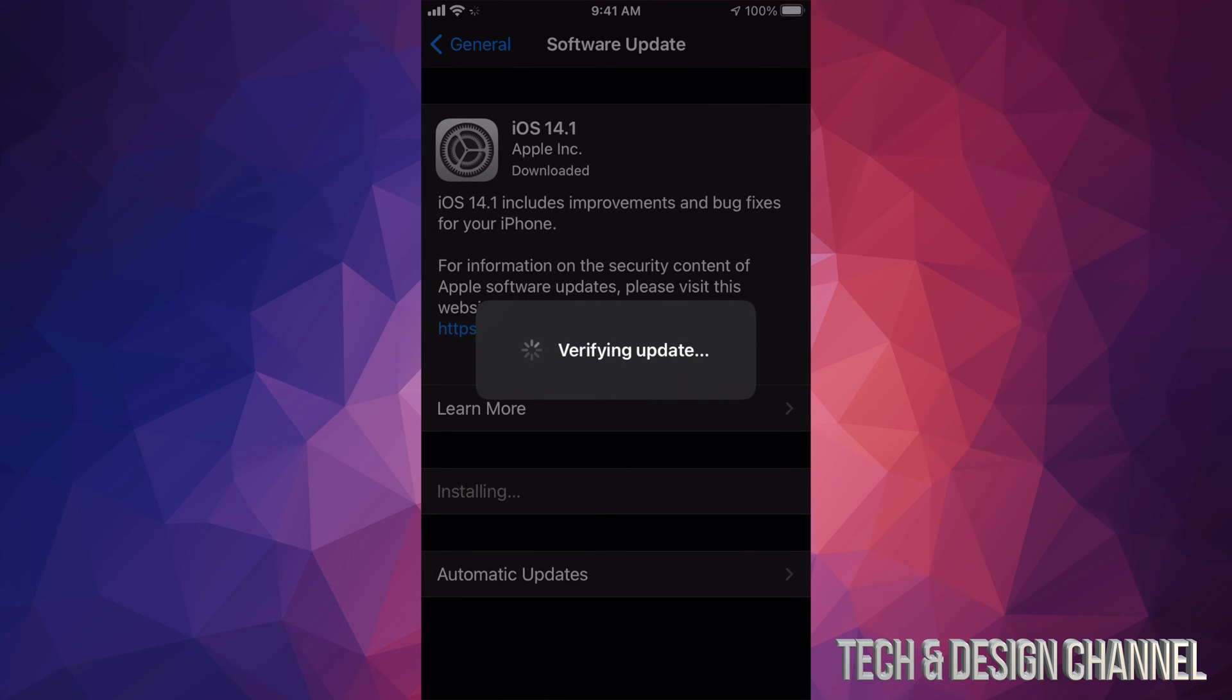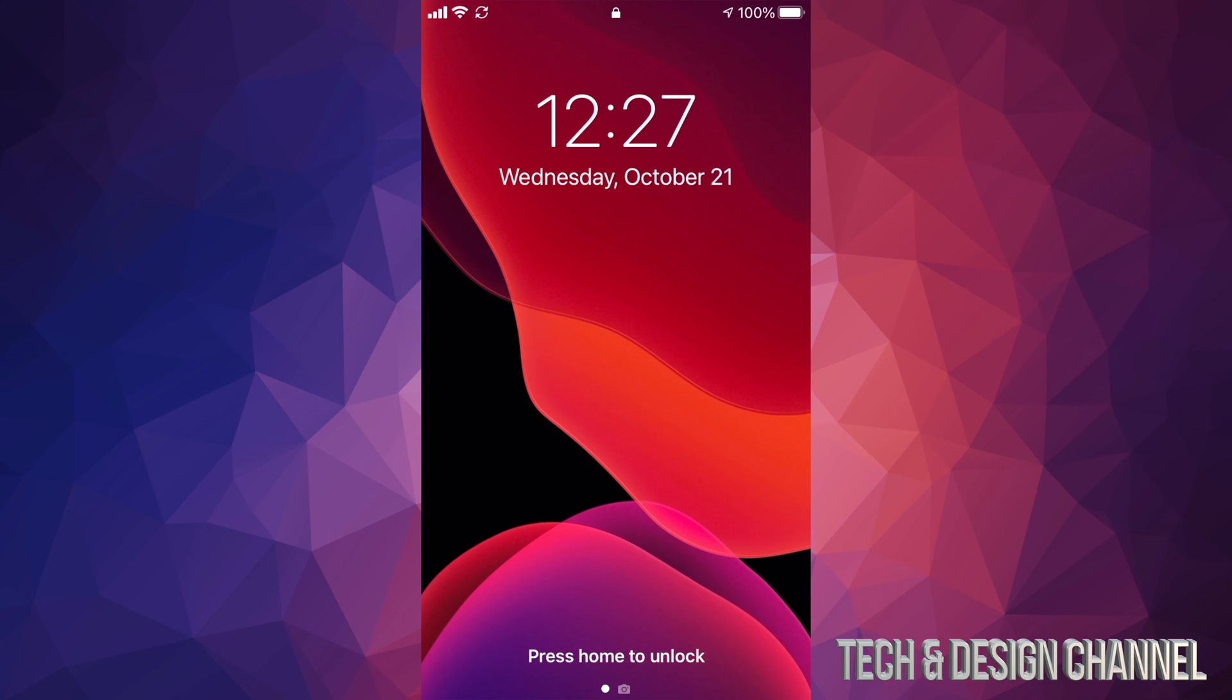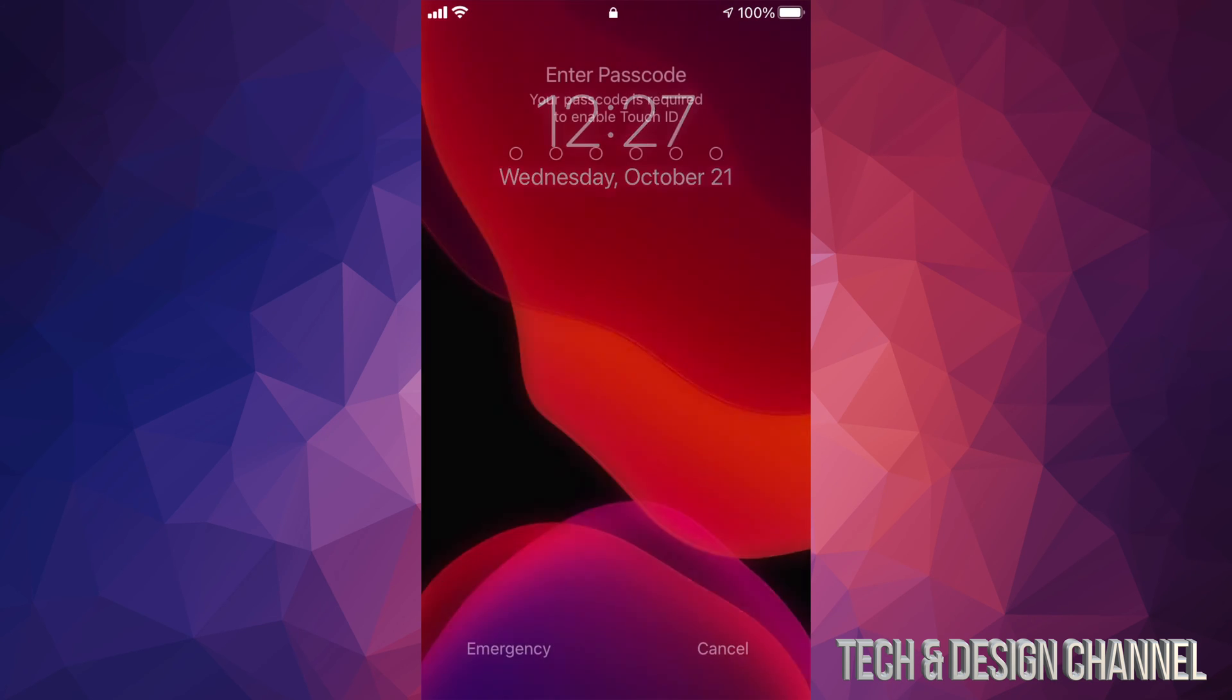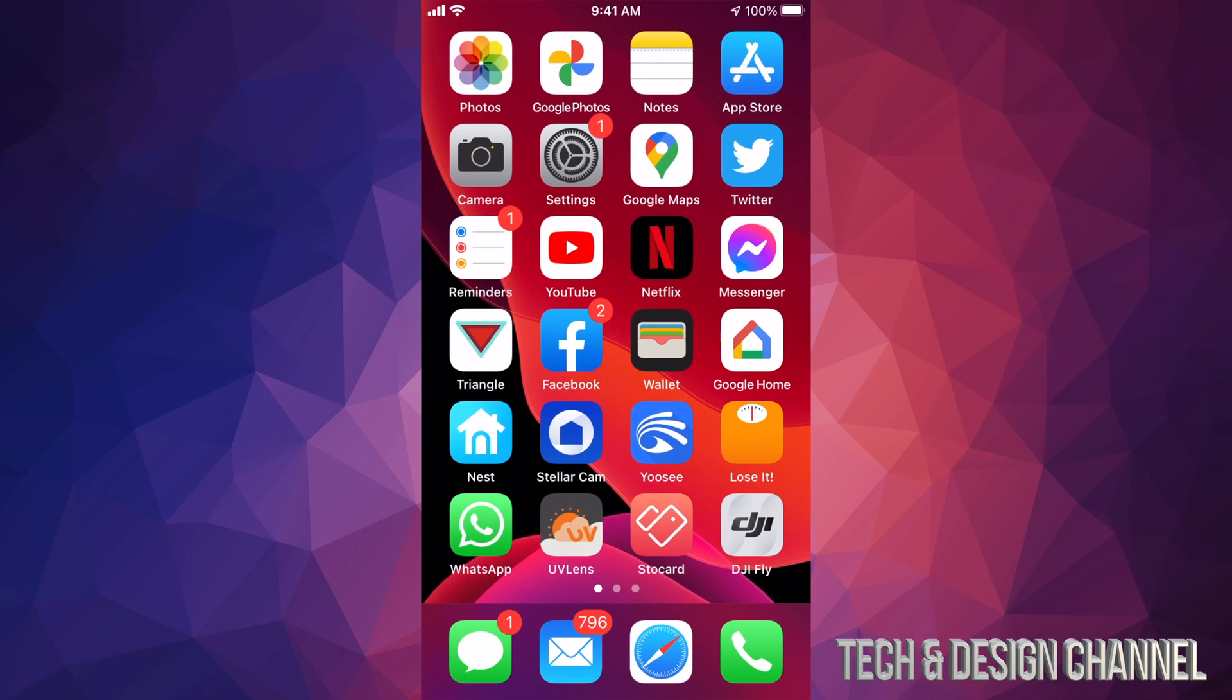After you see the Apple logo and loading bar, it's just going to go back to this screen. If you have a passcode, put it in right now, and there you go - you're all done with the update.